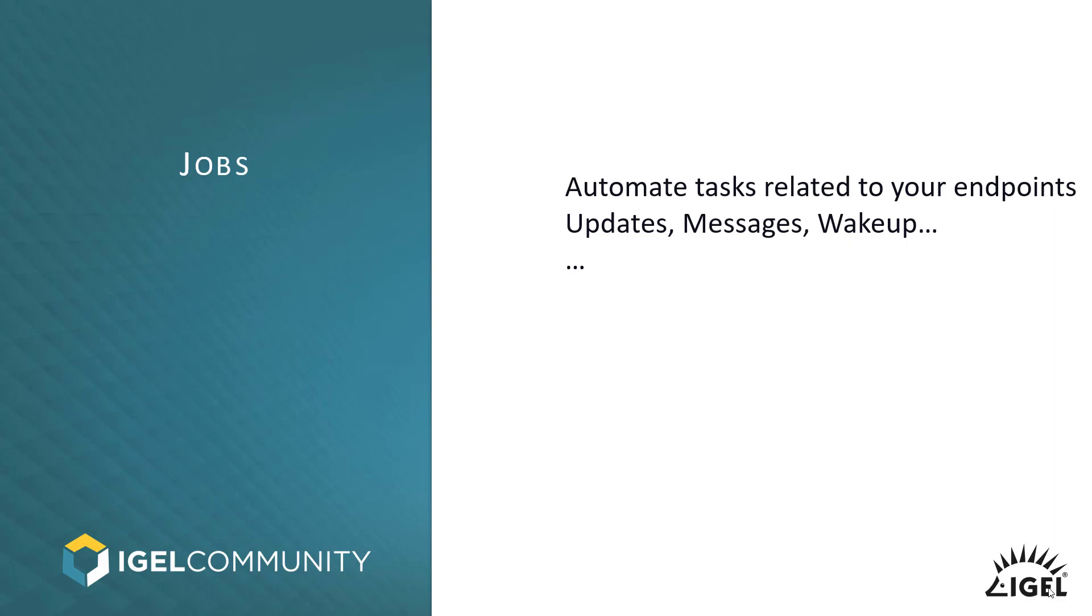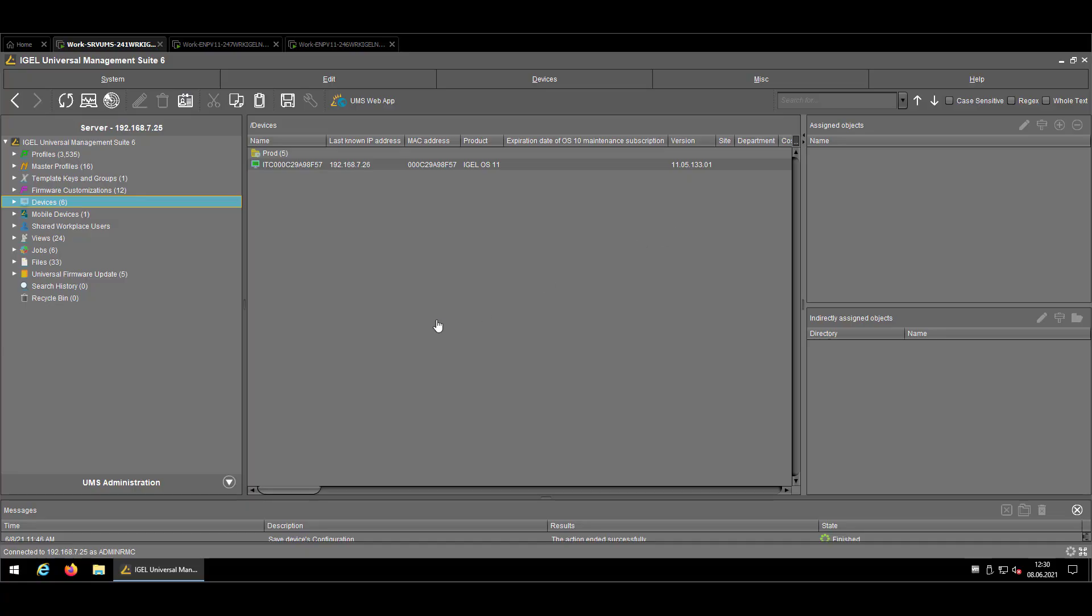And last but not least, I forget to mention, but I will cover it in the tutorial. Here is the wake-up job also, to send out wake-up signals or magic packets to your device to a specific time, which is pretty neat if you want to boot up your device in the early morning, before your colleagues are joining the company.